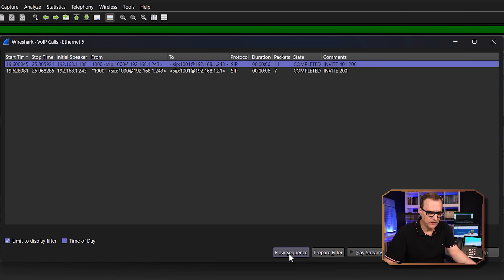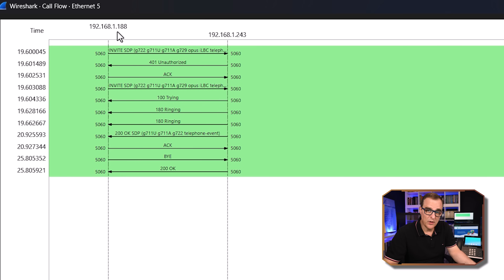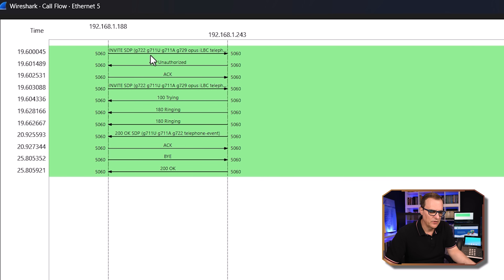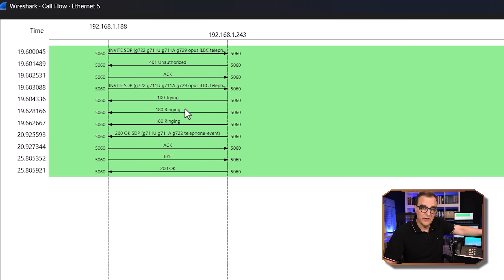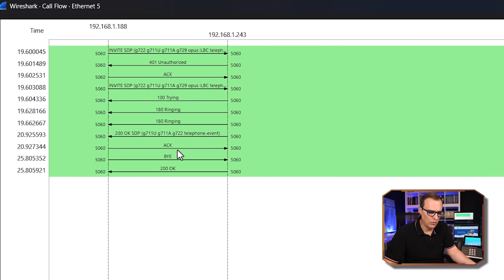Looking at the flow sequence, we can see 192.168.1.188 — that phone — sending messages to 192.168.1.243, which is the PBX. We can see the invite with supported codecs: G722, G711 ULaw, G711 Alaw, G729. There's an unauthorized response, then ACK, then the invite again. It says 'trying' while making the call, then tells the phone that the other phone is ringing. We see the supported codecs, acknowledgement, call setup, and finally BYE and an OK from the server when the call is killed.